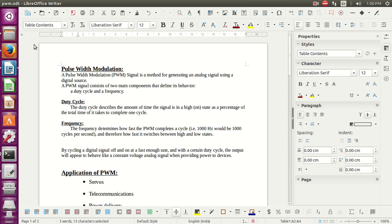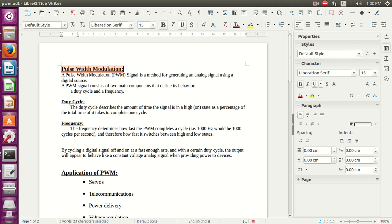Hello students. I am going to explain the pulse width modulation assignment today. Before that, we will discuss what is pulse width modulation. Pulse width modulation is a method for generating an analog signal using a digital source.